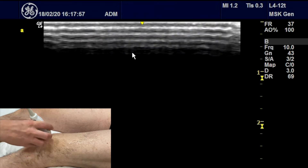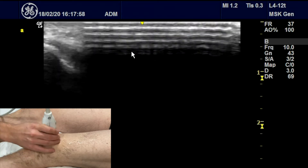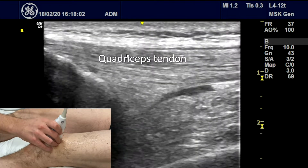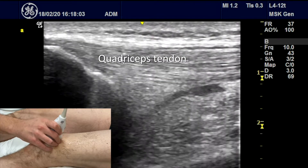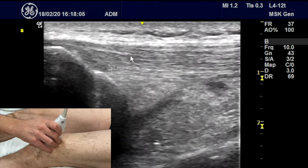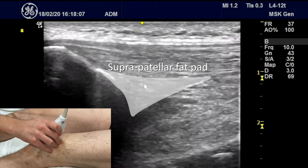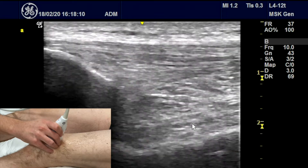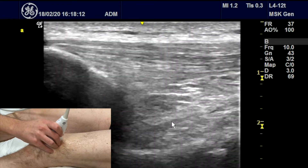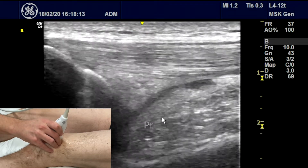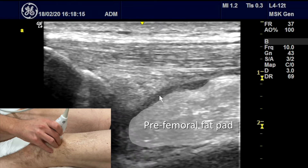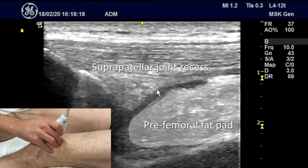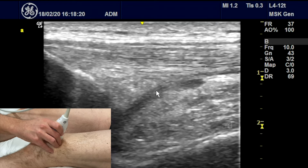If we go over the top of the patella, we can see the quadriceps tendon. Underneath the quadriceps tendon, you can see the suprapatellar fat pad, and underneath that the pre-femoral fat pad. In between the two, you can see a small slip of fluid, which is the suprapatellar pouch, where the joint fluid would accumulate.